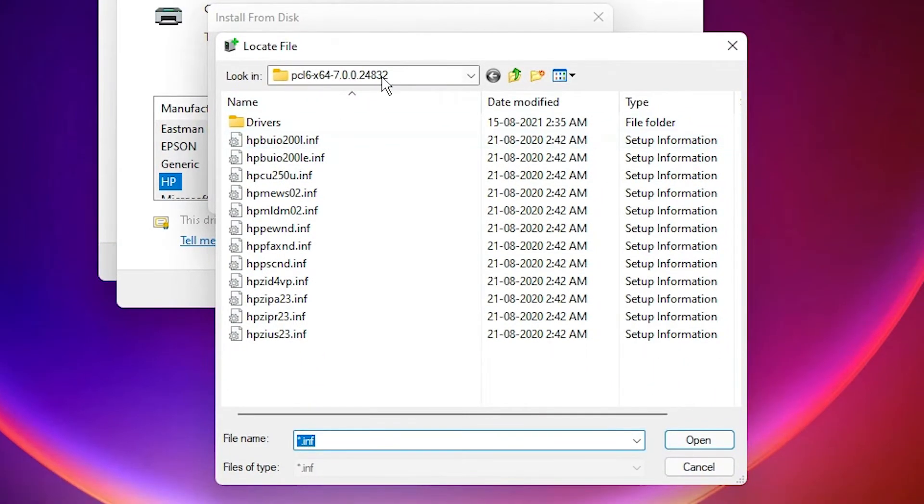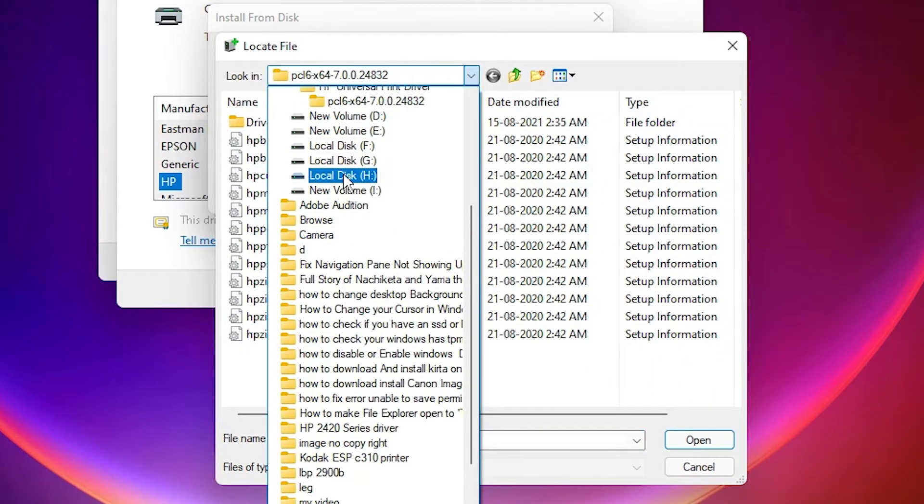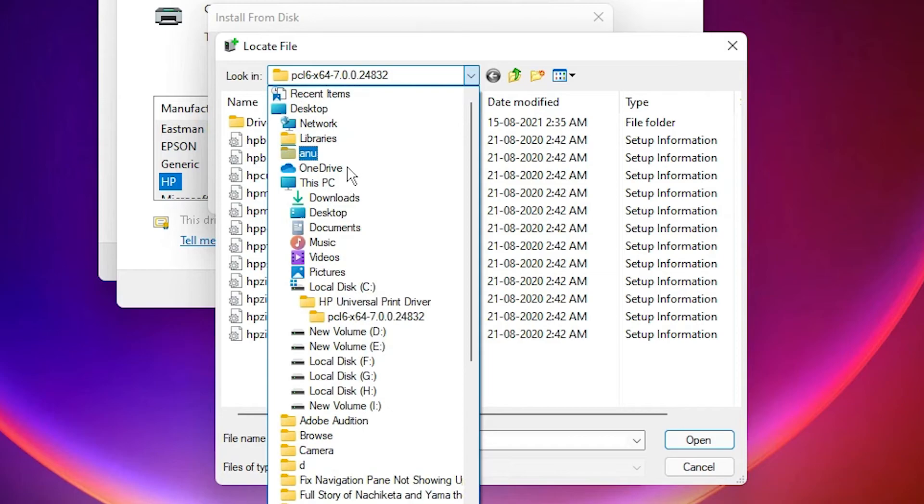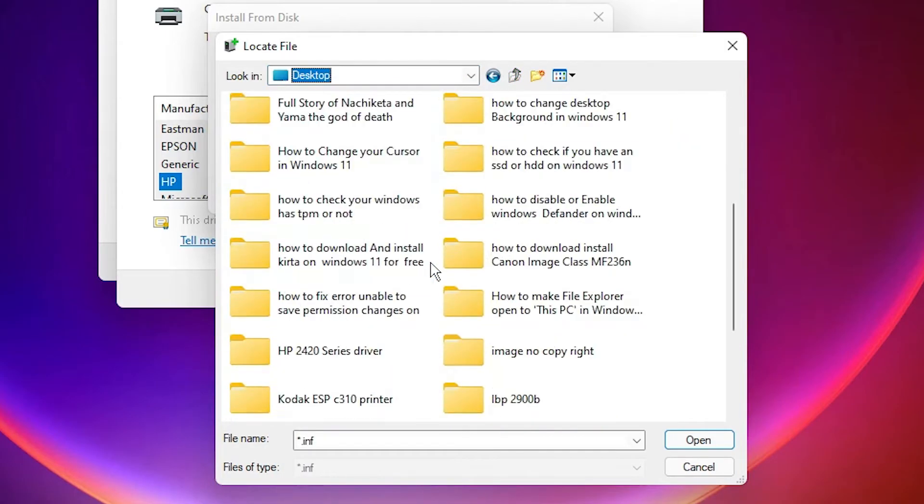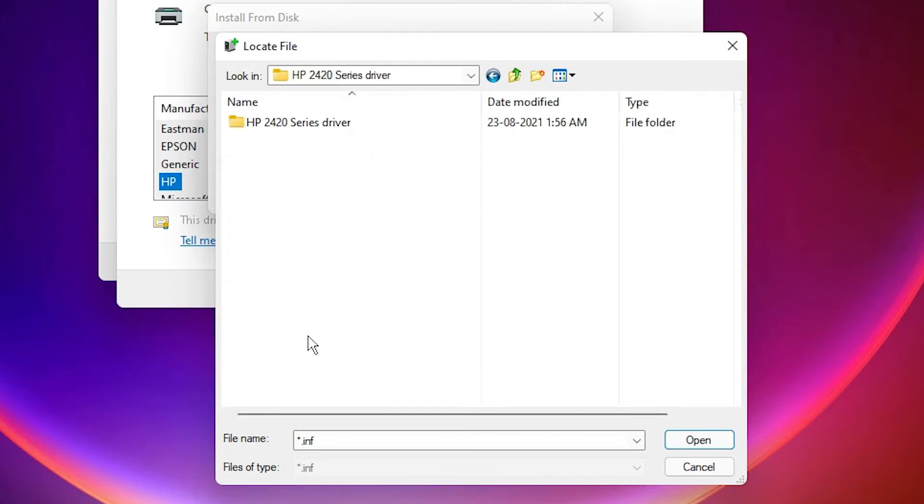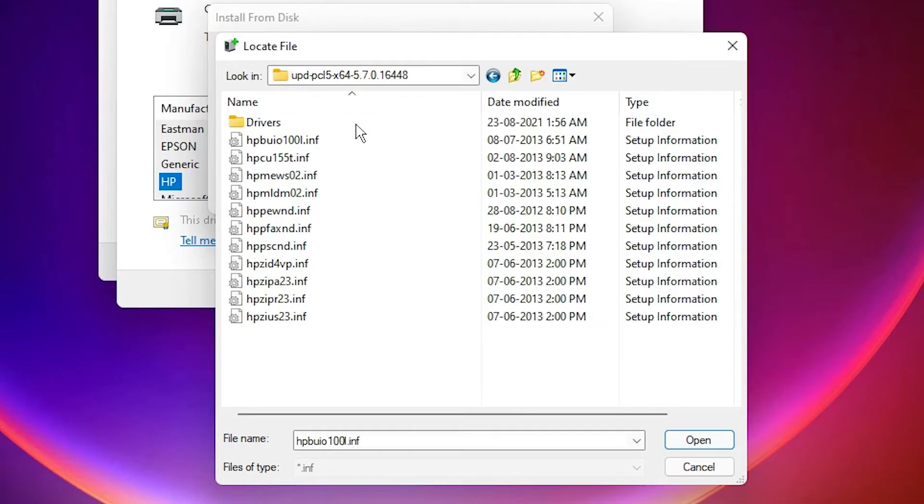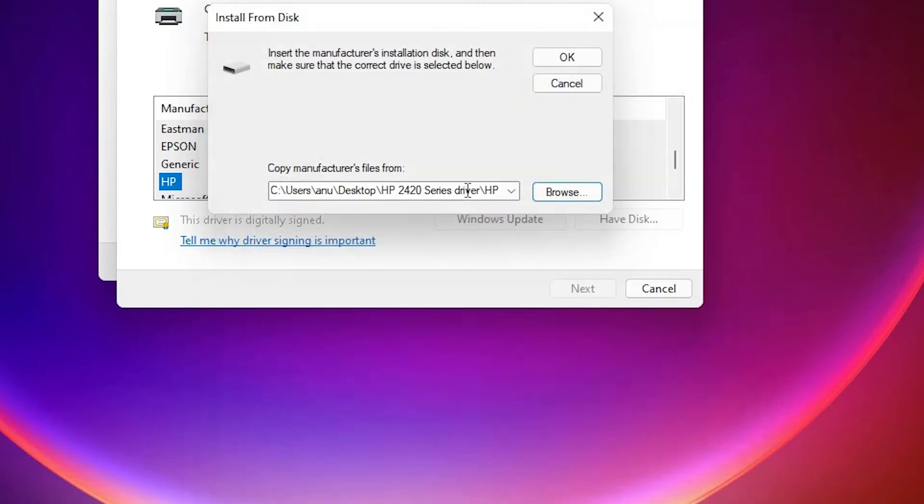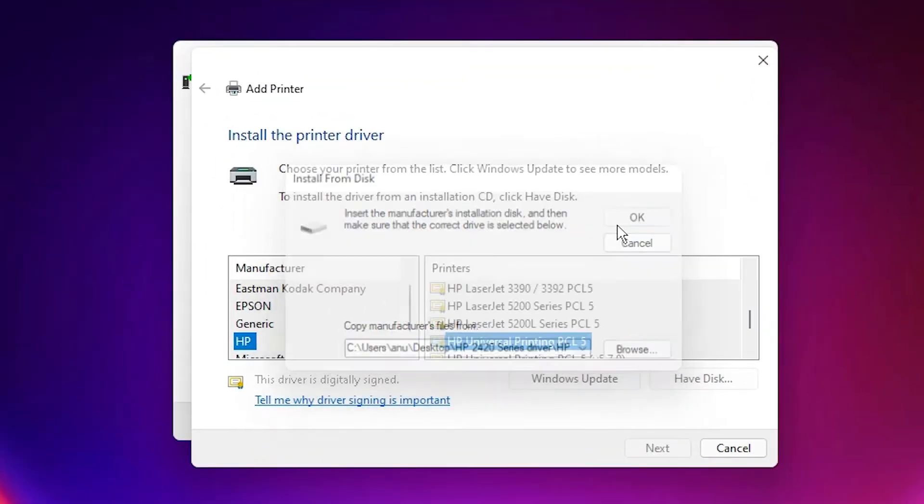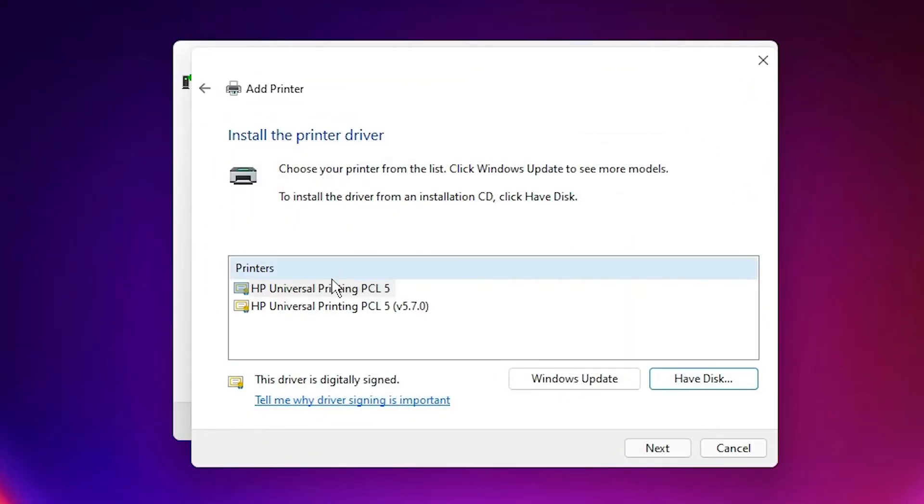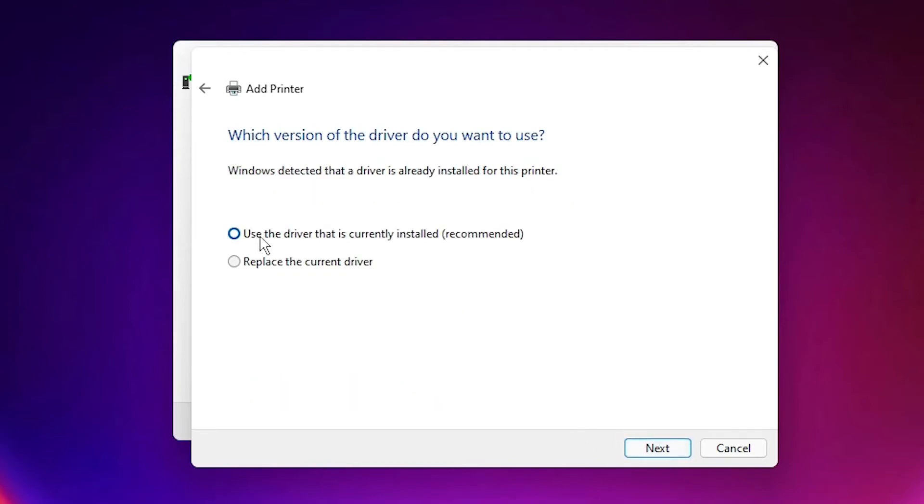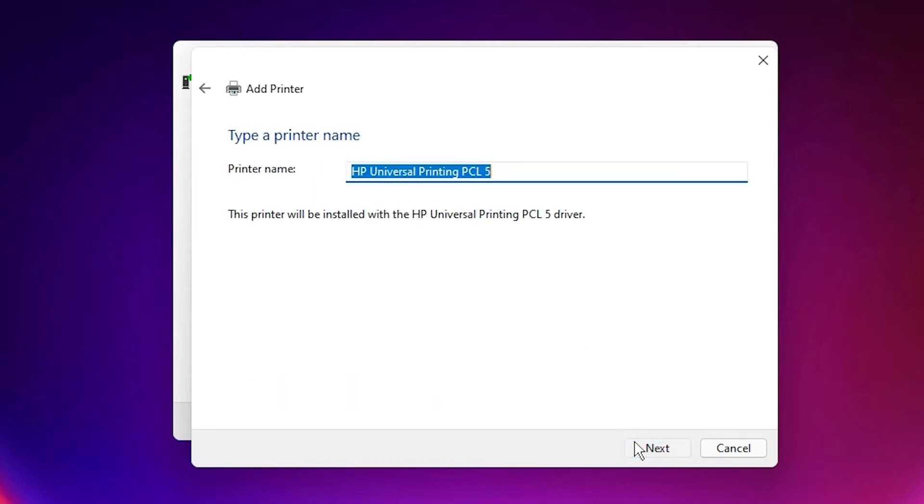Our drivers are in the desktop, so go to the desktop. Here just find HP 2420, double-click it, and just select the last one. Click Open. Now select the HP Universal Printer and click on Next.